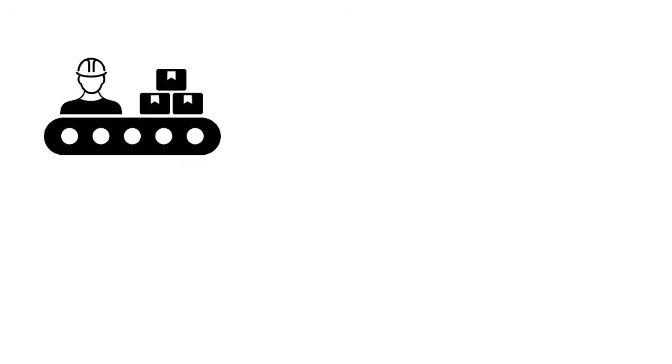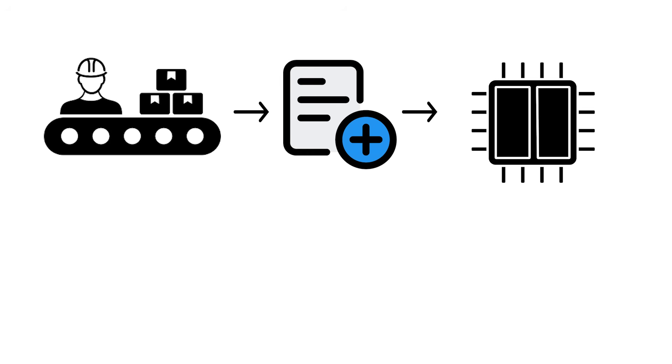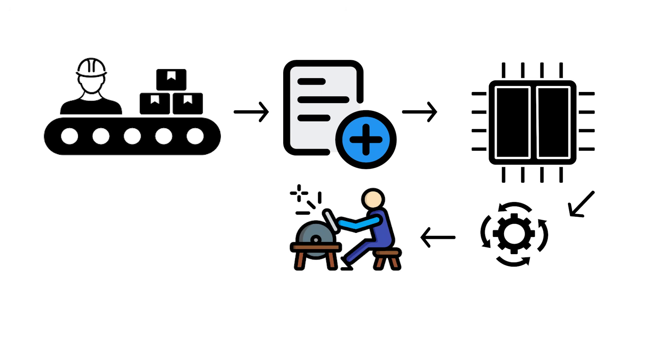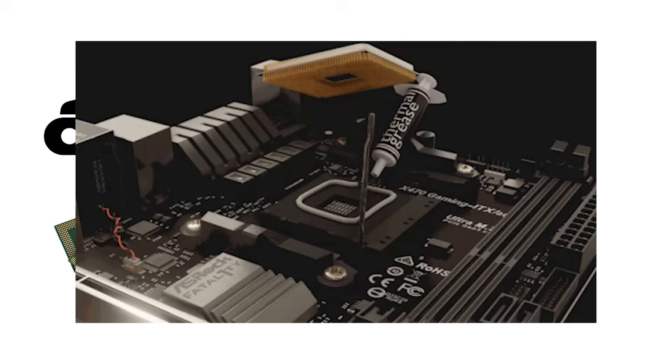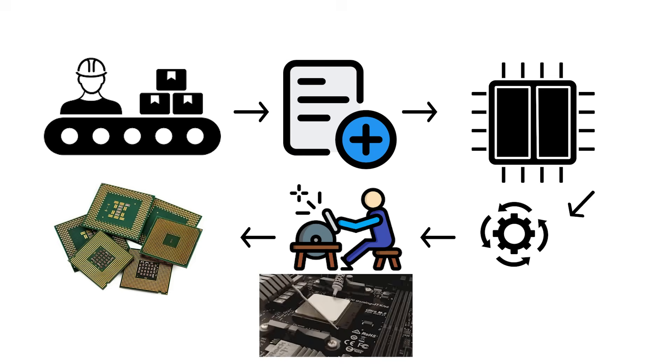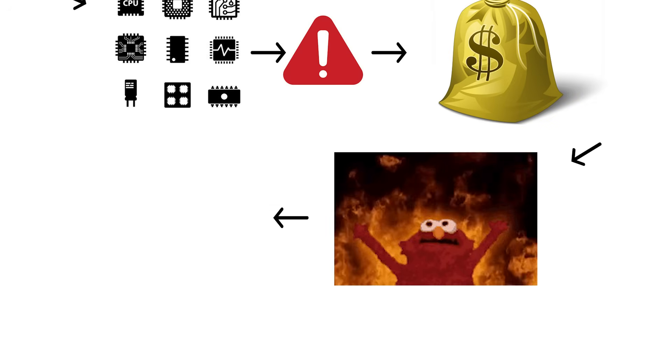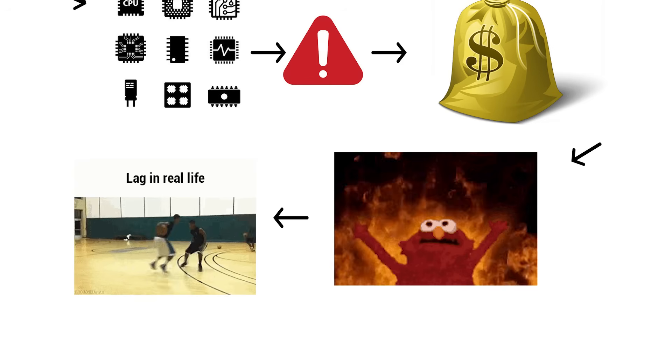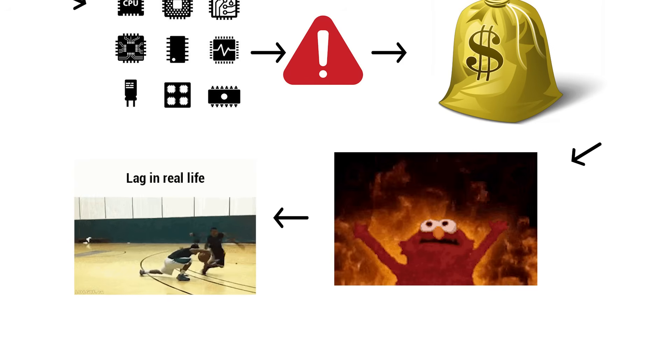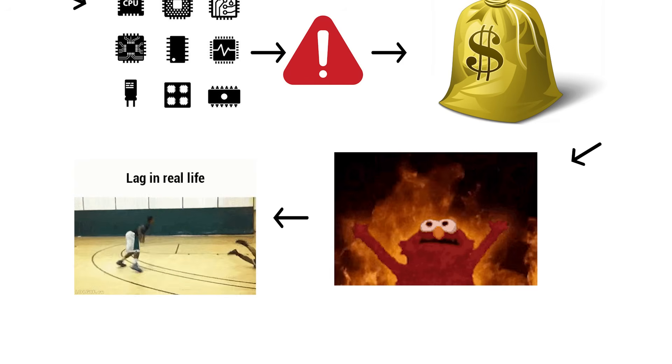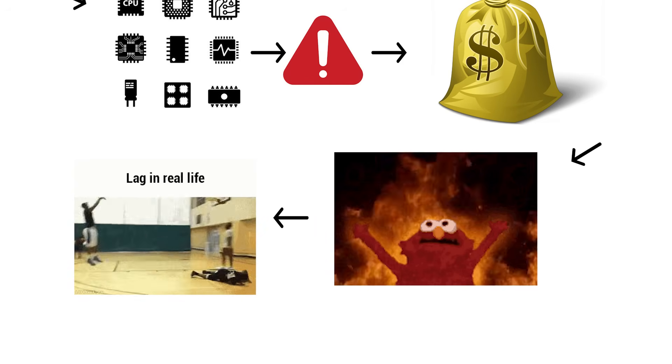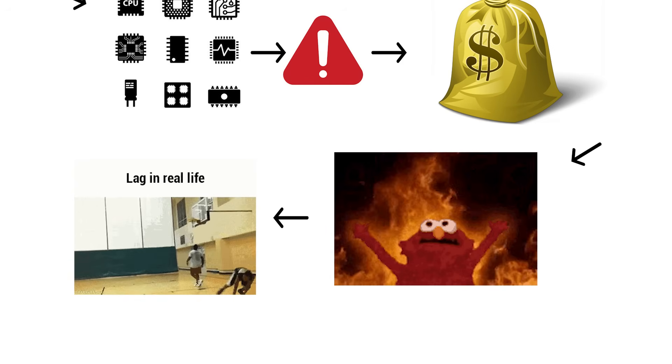As computers evolved, manufacturers realized that adding more cores to a single chip was far more efficient than cramming multiple CPUs onto a massive motherboard. Having multiple physical CPUs caused problems like high cost, heat, and something called latency, which is the small delay that happens when separate chips need to constantly communicate with each other.